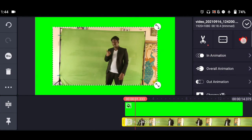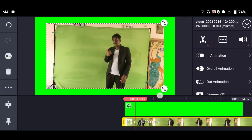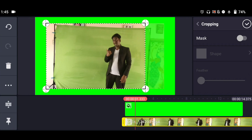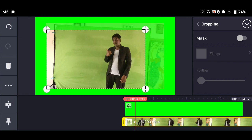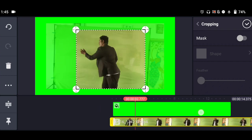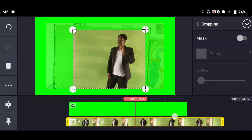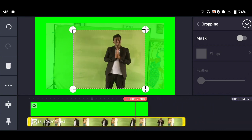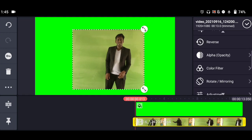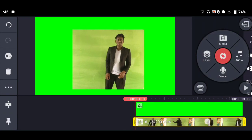After adding this layer, we need to crop this video. After cropping the video, we need to add some Color Adjustment. In Color Adjustment, we increase the brightness, and adjust the chroma, saturation a little bit.